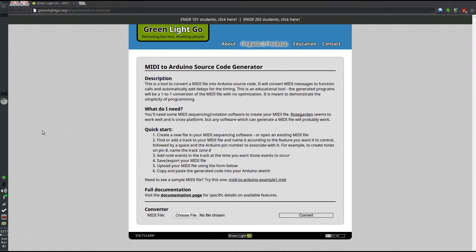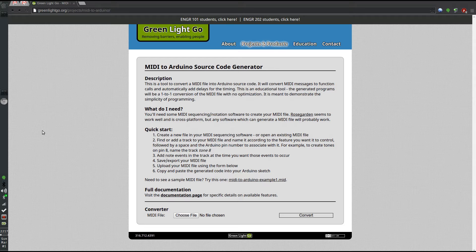Hey guys, I just wanted to record a quick video to show you a quick and easy way to get started with my MIDI to Arduino source code generator. This is it pulled up here on the website greenlightgo.org/projects/MIDI-to-Arduino. There's some step-by-step instructions there as well as documentation on all the different options and how to use them.